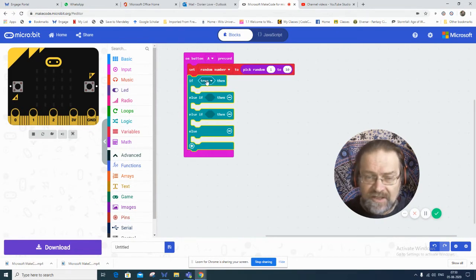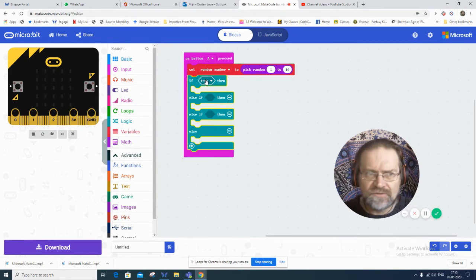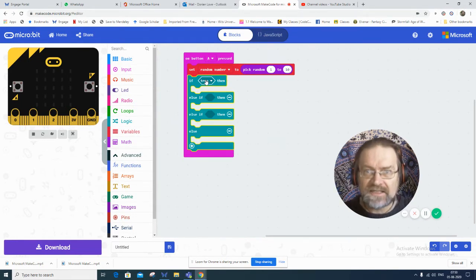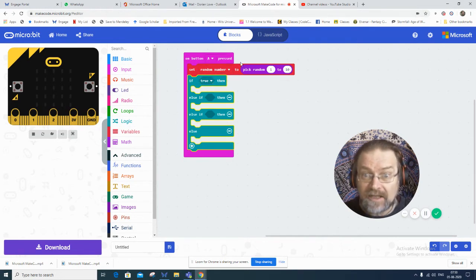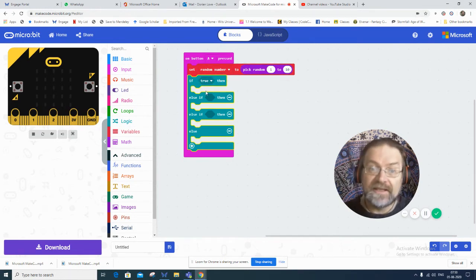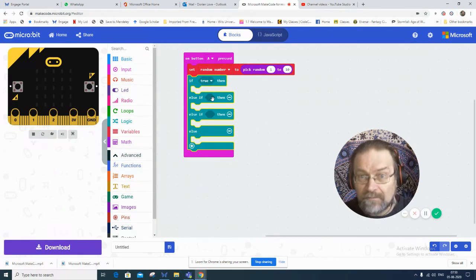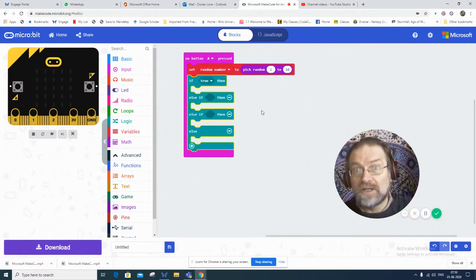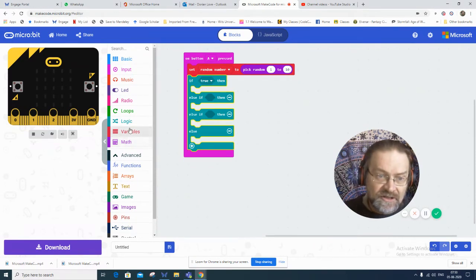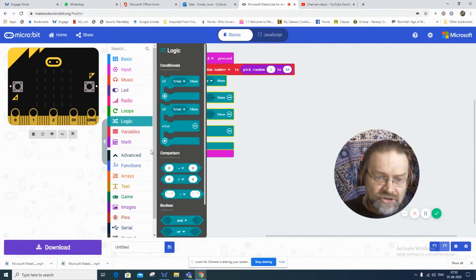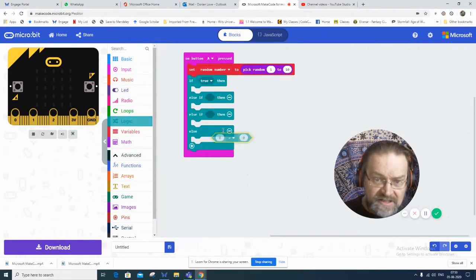And then, instead of true, because if true means nothing. If true, if what is true, it's a meaningless statement. We don't know what the what is. If the random number is 1, then it does something. If the random number is 2, then it does something else. So under my logic, I've got these comparisons.